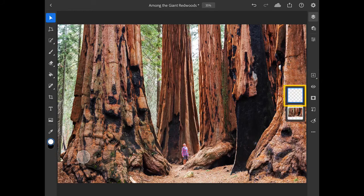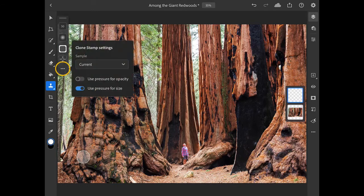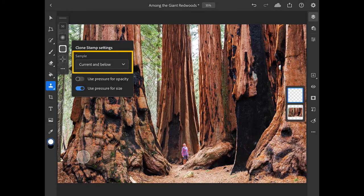Next, I'll go to the toolbar on the left side and long press on the spot healing tool to reveal the tool flyout, then select the clone stamp tool. In the tool options bar for the clone stamp, I'll tap the three dots and open up the sample menu and choose current and below. This will allow me to sample from the underlying image detail but place the new retouching on the layer that is above the main image.